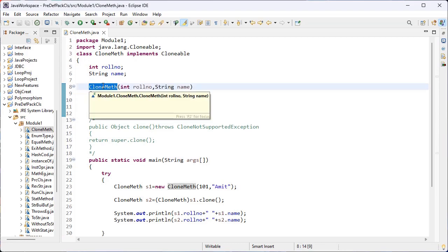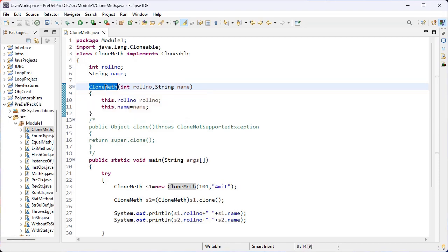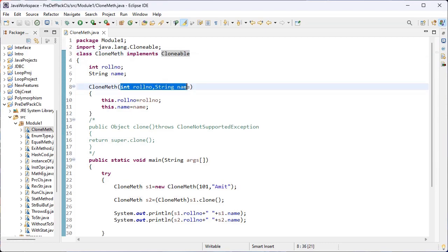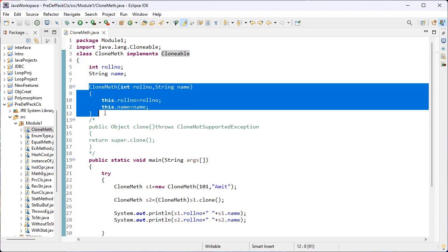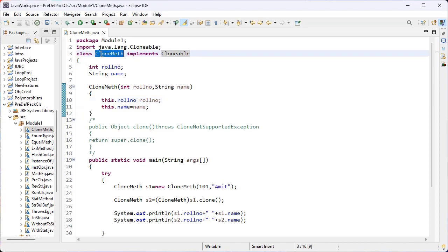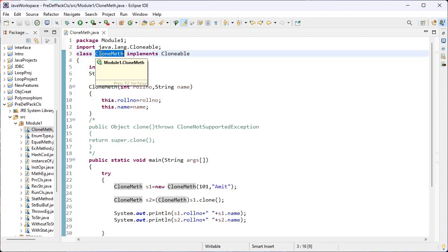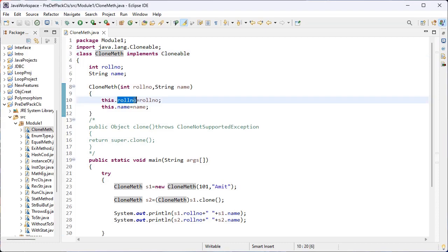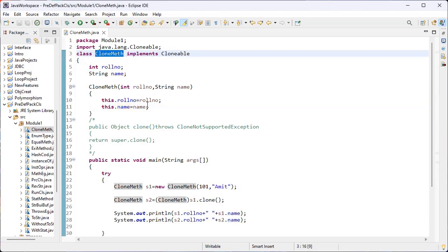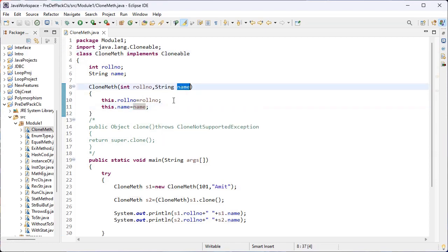This is the parameterized constructor — the constructor name should be the same as the class name. Here I have parameters, so this is a parameterized constructor. I have used the this keyword, which is used to refer to the current class reference. So this.rollNumber is equal to the parameter value, and this.name belongs to this class and takes the parameter value.